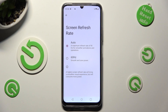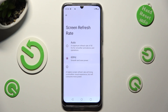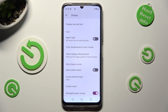Finally, tap on the best option for you and when ready go back. As you can see, the screen refresh rate of my Realme has changed.